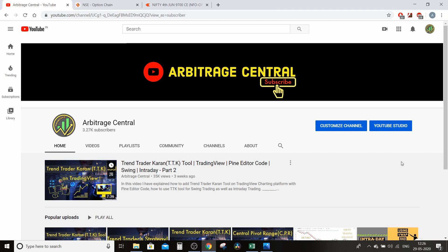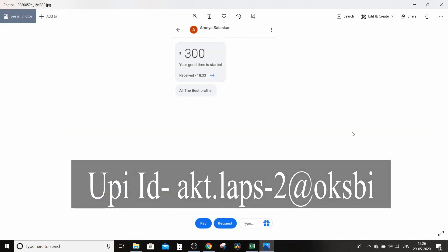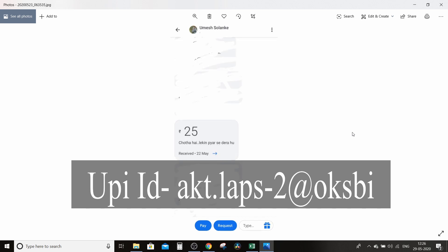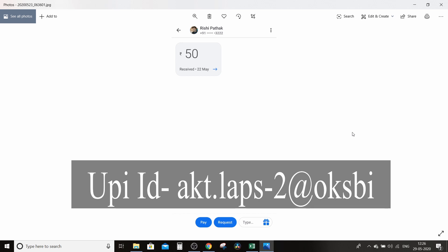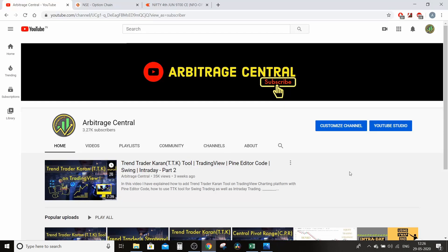Hello traders, welcome back to Arbitrage Central. Thank you for your like, share, comment and subscribe to my channel. I want to thank people who donated: Ameya Salaskar donated 300 rupees, Umesh 25 rupees, Rishi Pathak 50 rupees — thank you all. You can donate us via the UPI ID shown on your screen.